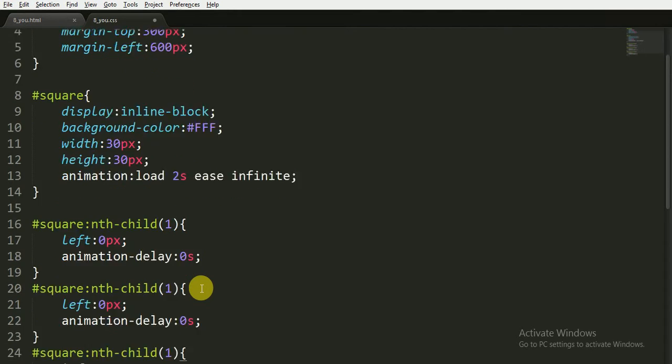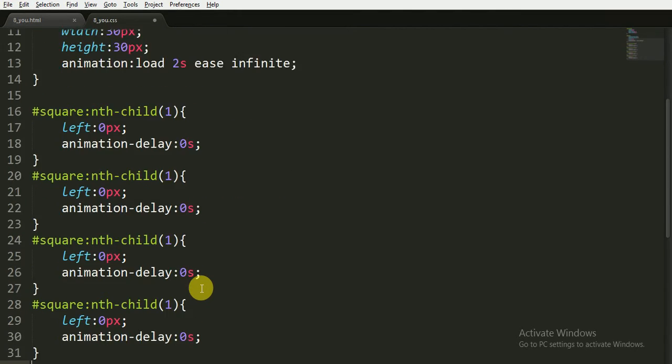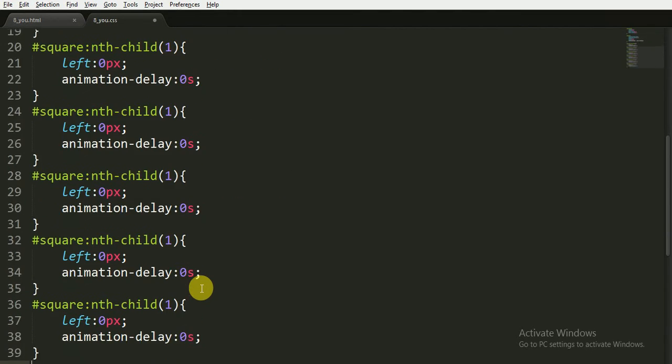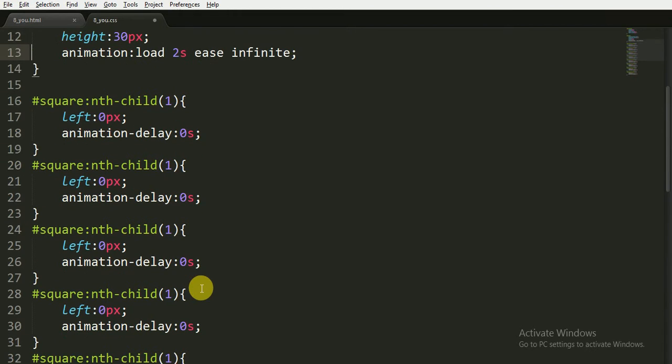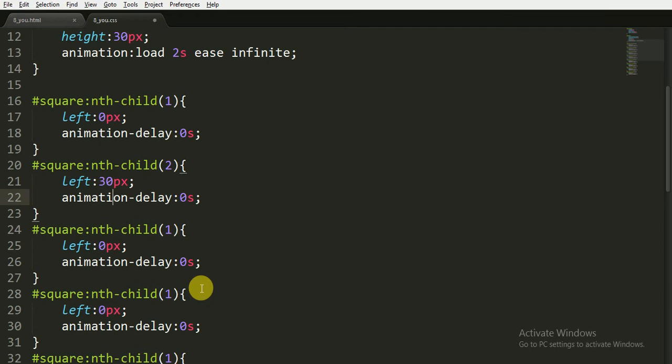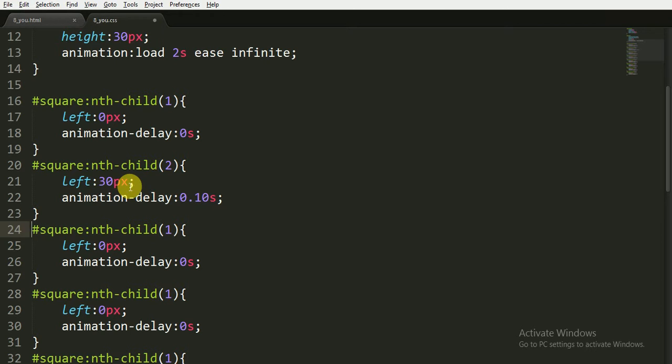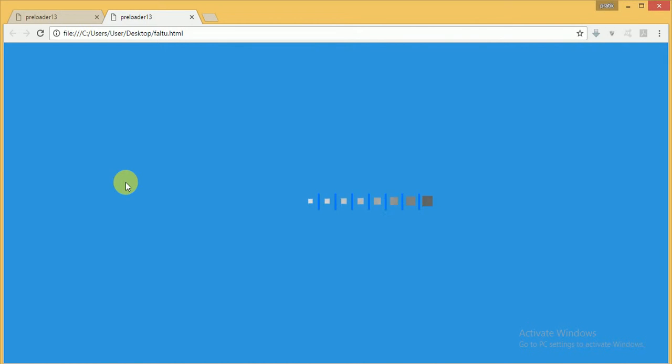Now I am copying and pasting it seven more times because we have seven more squares. For this second child, I am writing left is 30 pixels and animation-delay is 0.10 seconds. I am writing left 30 pixels because I want the second square to be 30 pixels away from the origin.